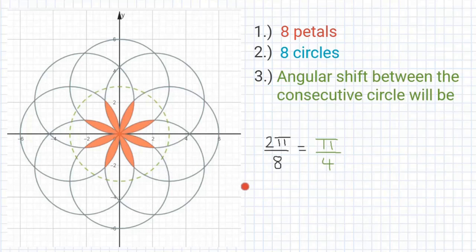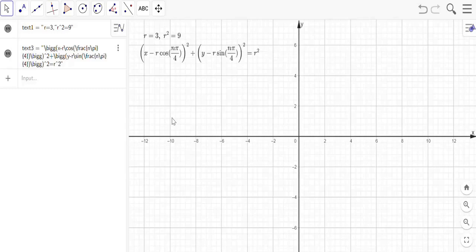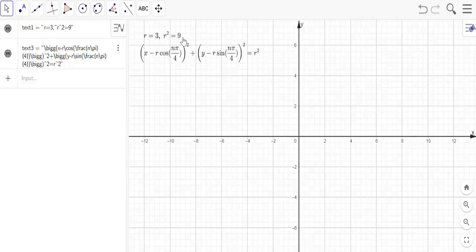So let's move ahead and use GeoGebra to graph an 8-petal flower. I have opened GeoGebra Classic and I'll be drawing a flower with 8 petals. Since the number of petals is 8, the number of circles will also be 8, each with an angular shift of π/4. The radius of each circle will be 3 units, so r² = 9. The equation I'll use is (x - r·cos(n·π/4))² + (y - r·sin(n·π/4))² = r².